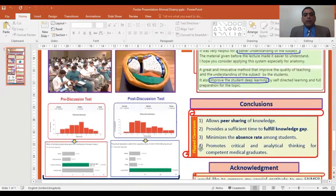In conclusion, the Flipped Classroom allows sharing of knowledge, provides sufficient time to fill knowledge gaps, minimizes the absence rate among students, and promotes clinical analytical thinking.